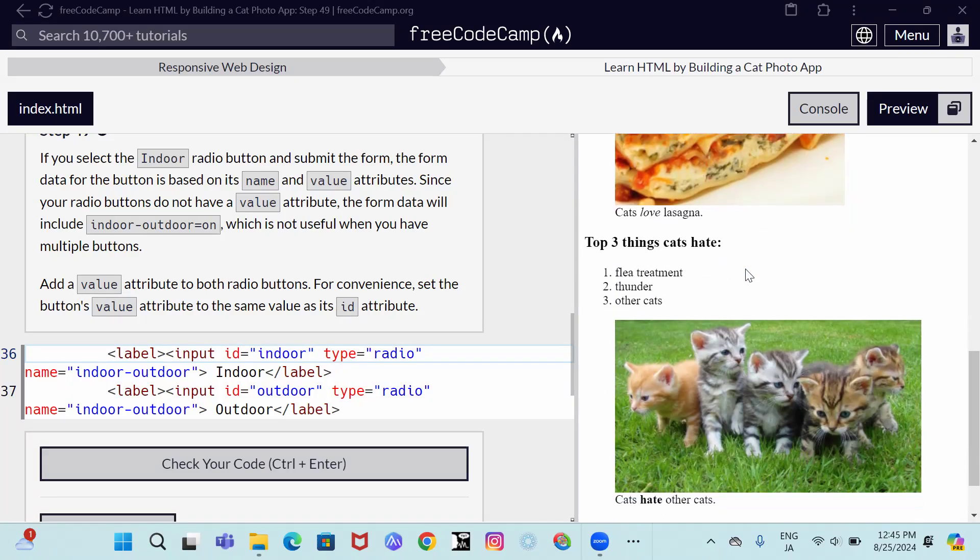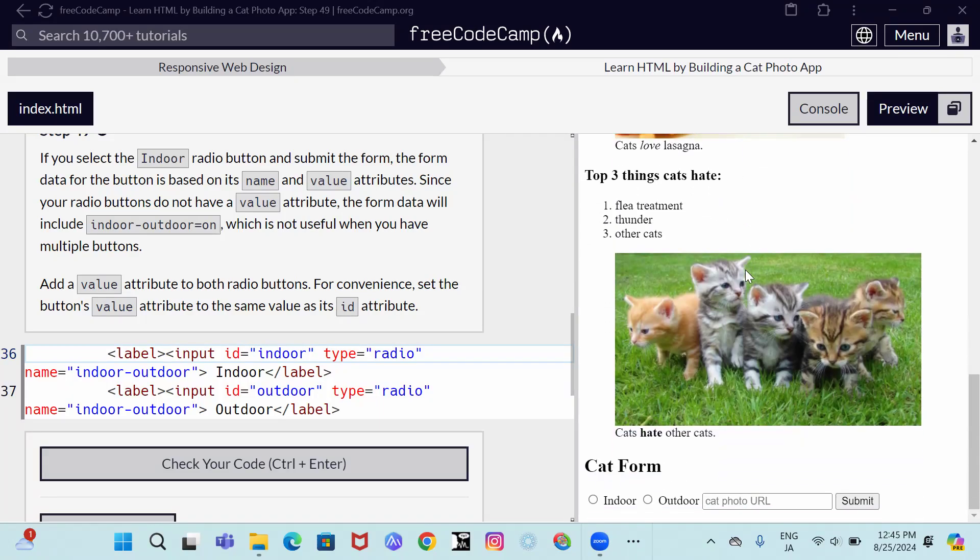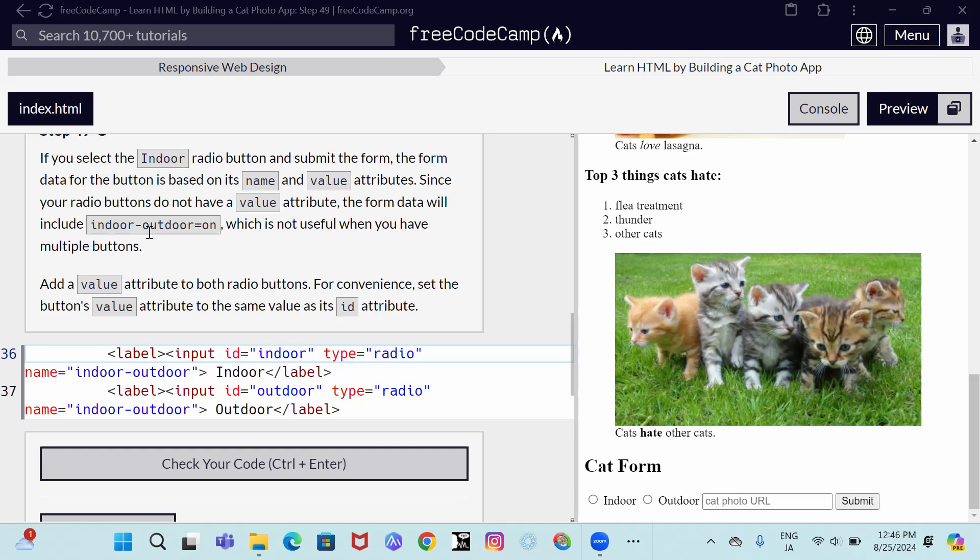So now we are in step 49. Step 49 says if you select the indoor radio button and submit the form, the form data for the button is based on its name and value attributes. Since your radio buttons do not have a value attribute, the form data will include indoor slash outdoor equals on.